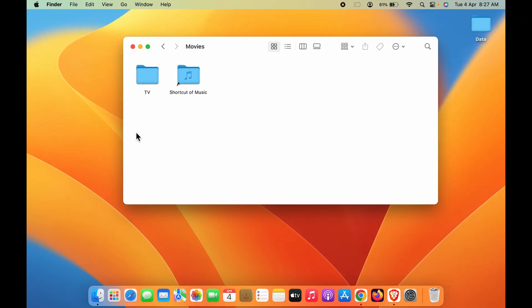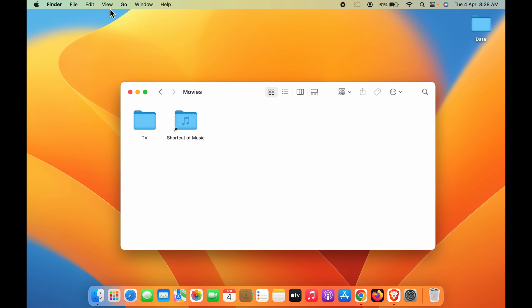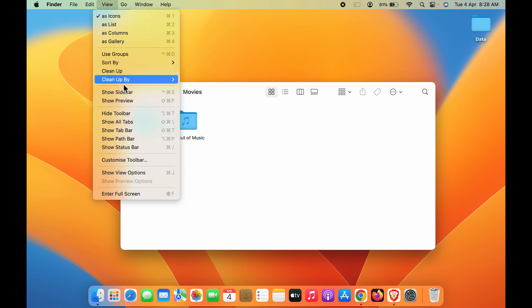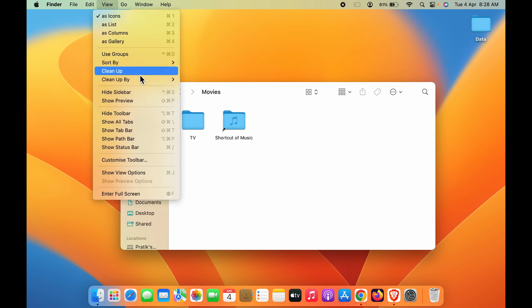In order to bring back the sidebar, go to the View option and select Show Sidebar. Once you select that, you will be able to see the sidebar. To add the sidebar in the Finder window, just go to the View option and select Show Sidebar.